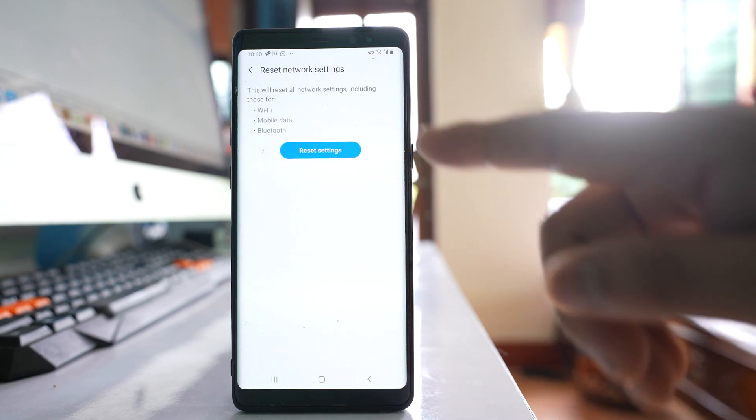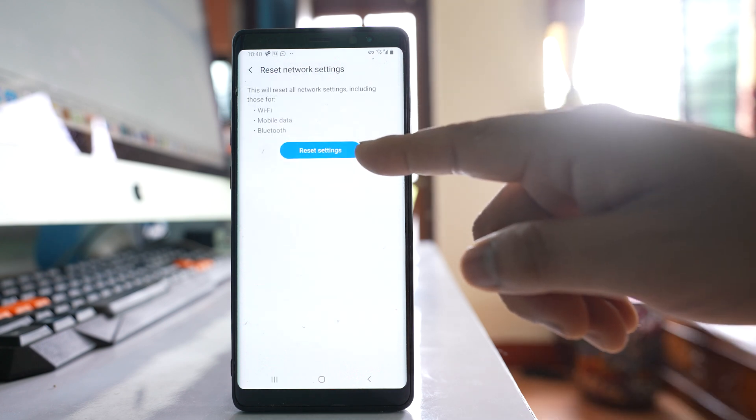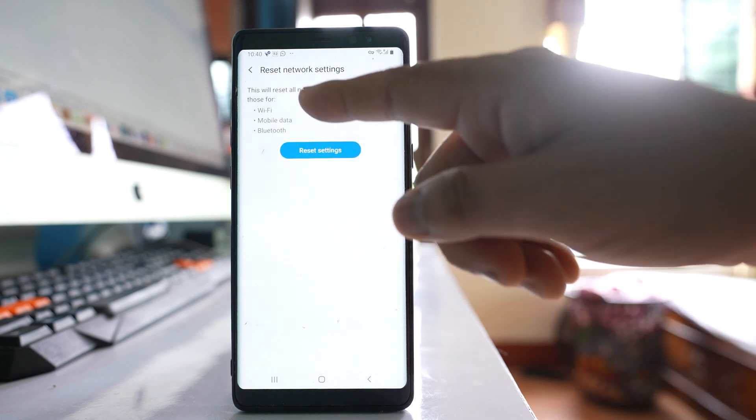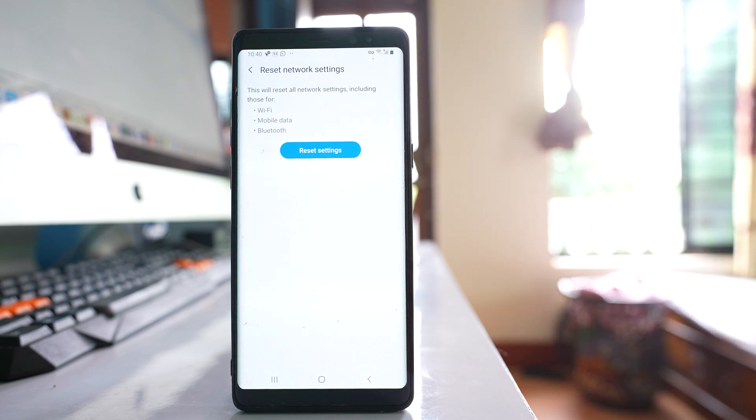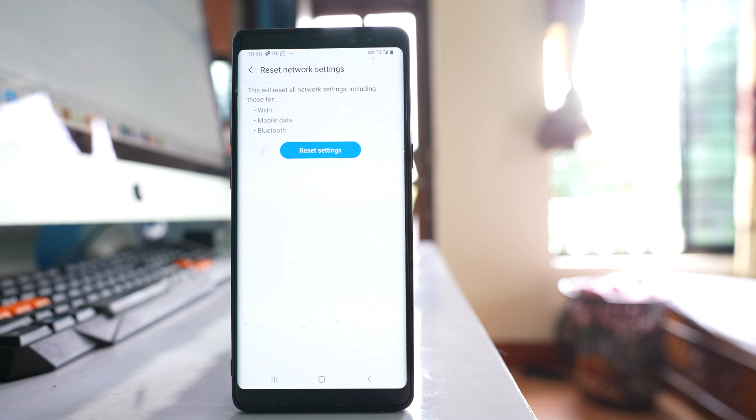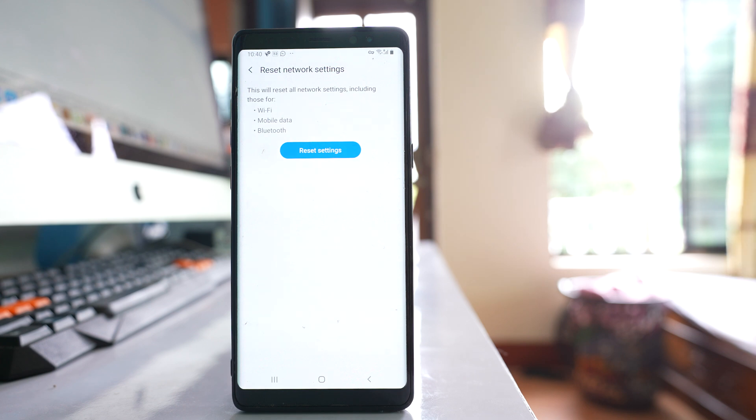If you reset the settings, what happens is WiFi, mobile data, and Bluetooth settings will be reset. If you have saved any WiFi password in your device, you have to enter it again. If you have connected Bluetooth devices, you have to reconnect those devices again.